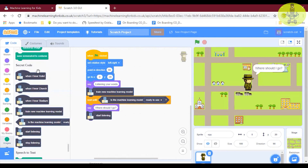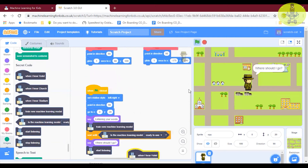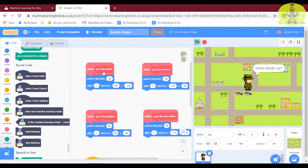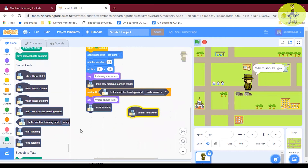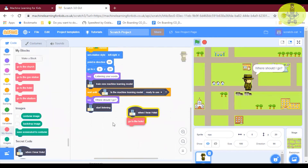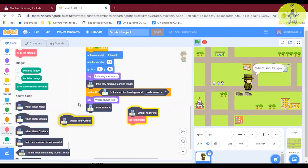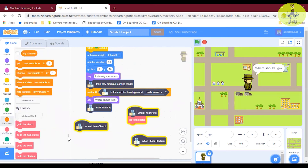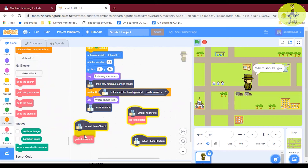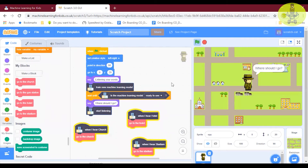Use 'listen and wait' or 'start listening' blocks from the extension — it's very easy. When I hear 'hotel', I have created the blocks — 'define go to hotel'. It will automatically move in the 90-degree direction for hotel. For church, it will move to certain x and y coordinates. When I hear 'hotel', go to hotel block; when I hear 'church', go to church; when I hear 'stadium', go to stadium. Just build your blocks — Scratch is like building blocks!